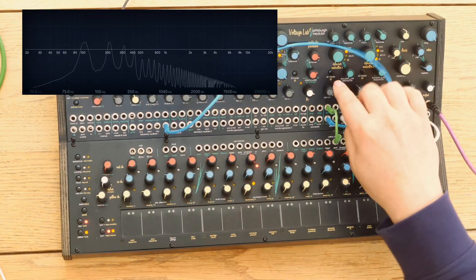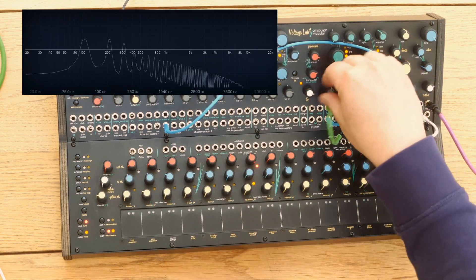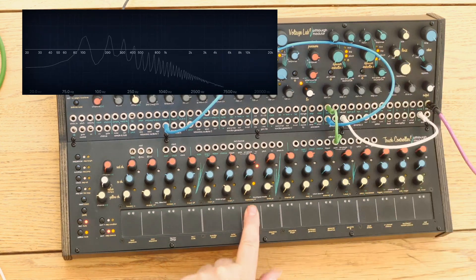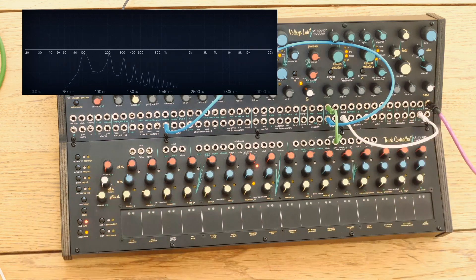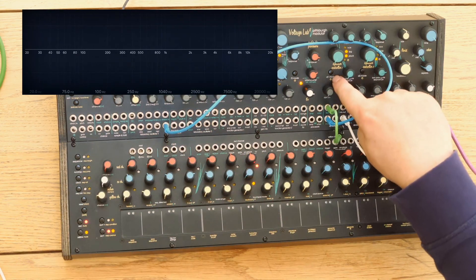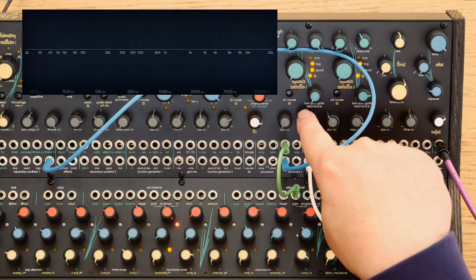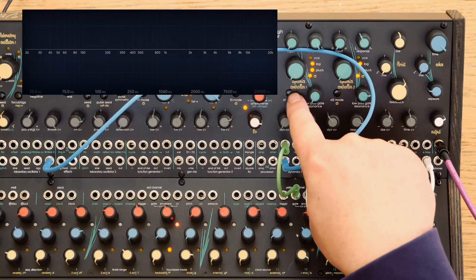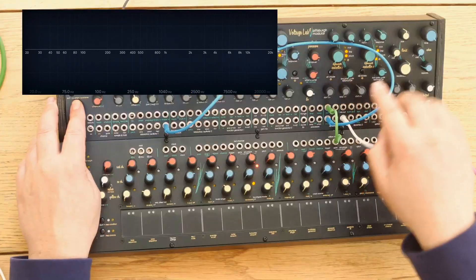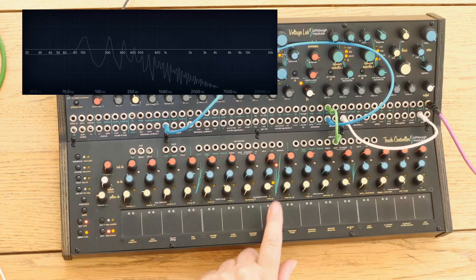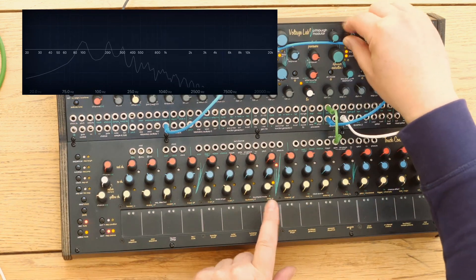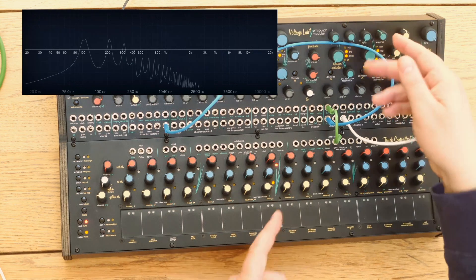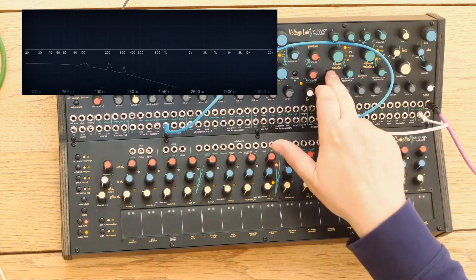If you go into pluck mode, we don't need the Dynamics CV in. And as with the voltage generators and the oscillators, we can trigger MIDI mode or not — we've got MIDI there, but we're not using MIDI at the minute, so it doesn't really matter. In pluck mode, we've still got a response curve.